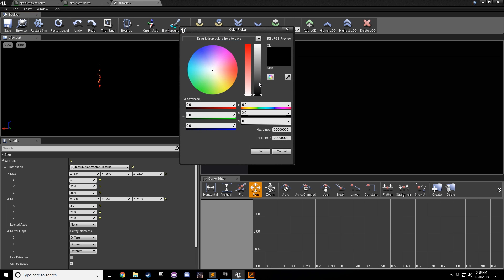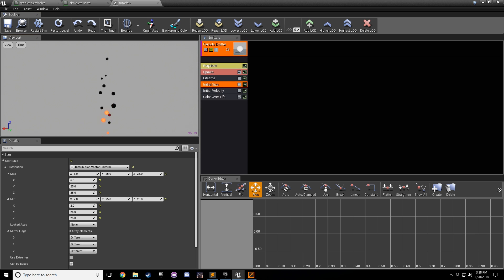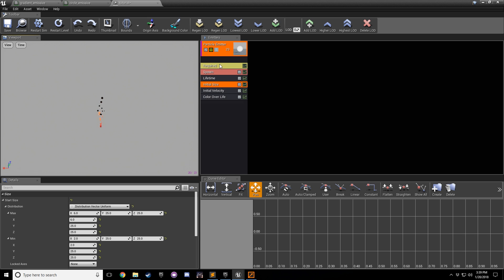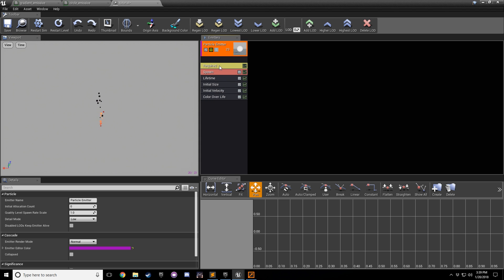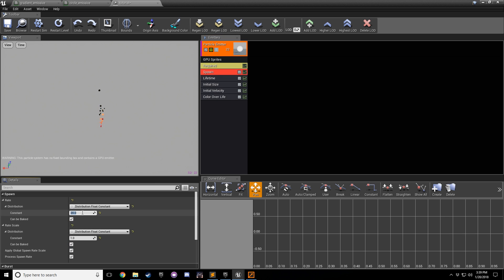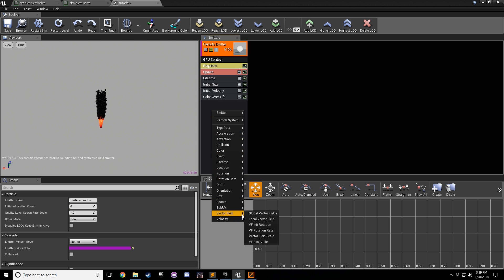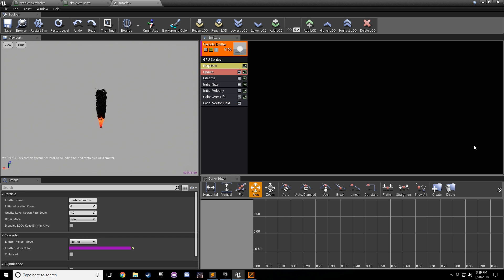Right now we can't see much, so let's change the background color to something more on the gray side - click the button up here and choose your background color. To get the vector field working, we need to create a type data. Right-click, go to type data, and click 'New GPU Sprites' - now these particles will run on the graphics card instead of your CPU. Increase the spawn rate to about 5,000. Then right-click to bring in a local vector field. We've already dragged our vector field that we exported from Vector Region into Unreal Engine 4.